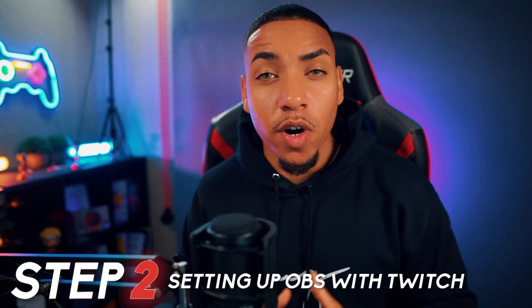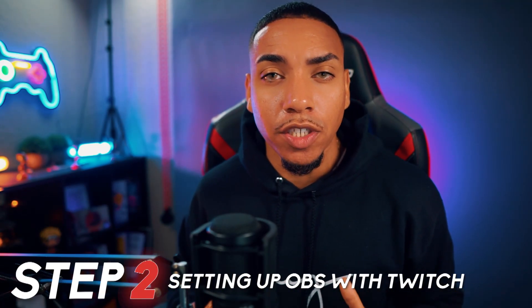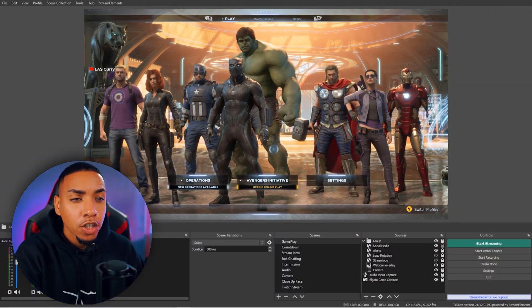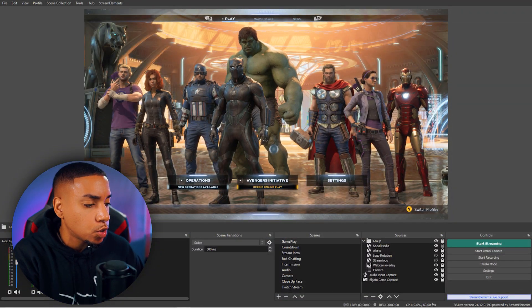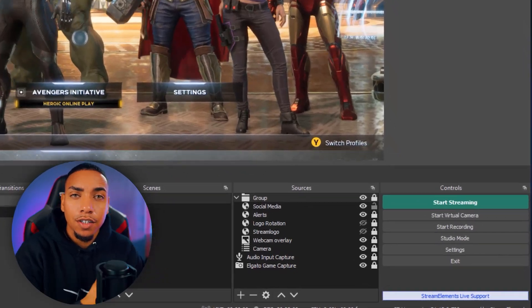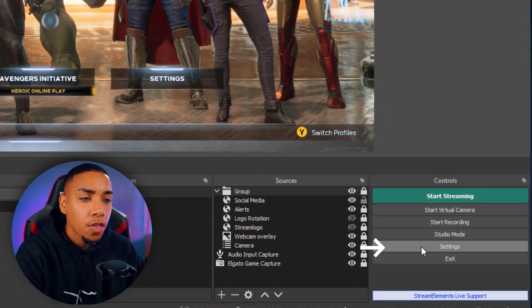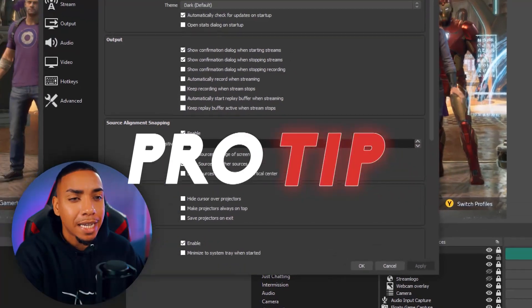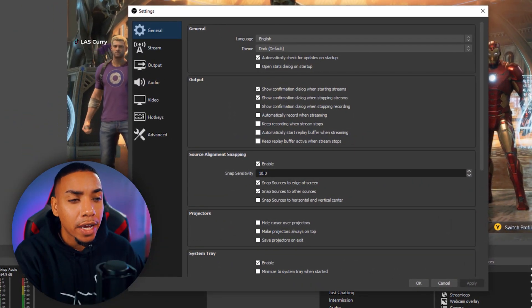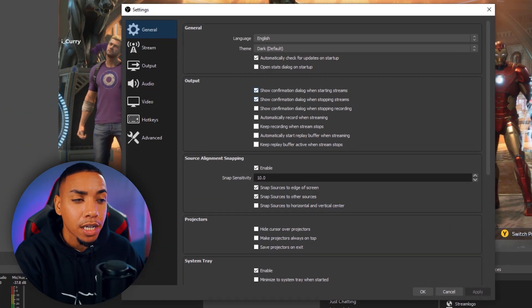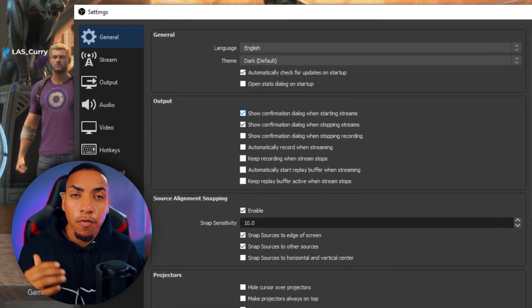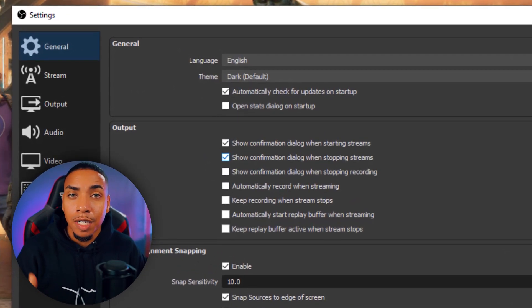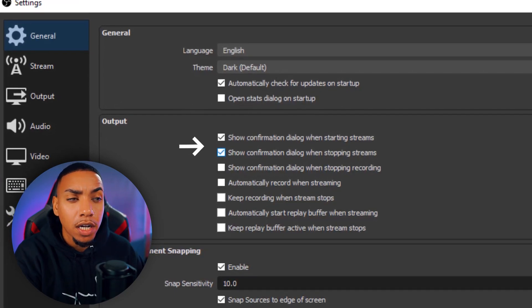Now that we established your internet speed, the next thing we want to do is set up Twitch inside of OBS Studio. In OBS, you want to come to where it says Settings, and this is going to pop up a new window for us. The first thing that we want to do, and this is kind of like a pro tip, is that under General you want to make sure that show confirmation dialog when starting and stopping streams is both checked. This way you never stop or start your stream accidentally.